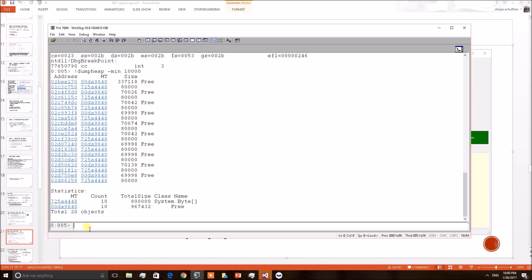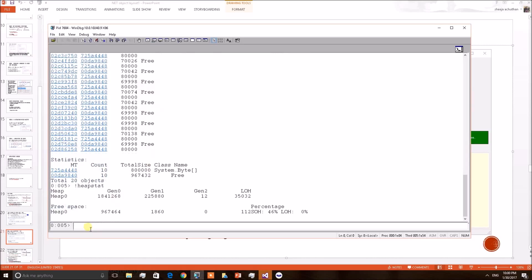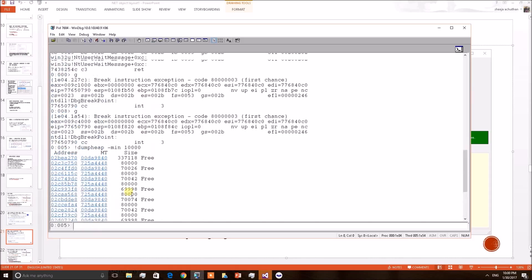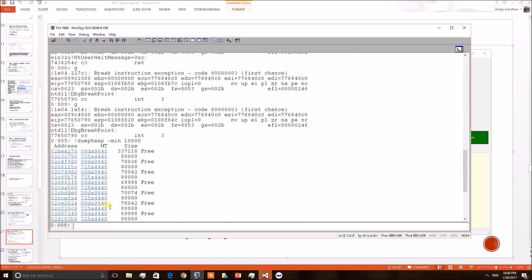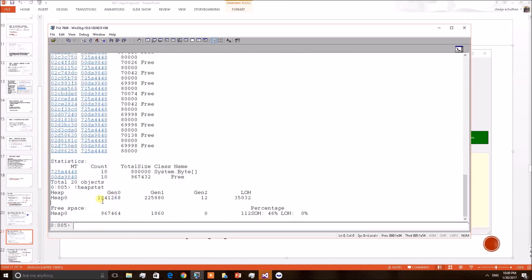Now let us see what is the size of this particular heap. Heap stat. Gen 0 heap is this much, it has been able to shrink something 21 lakhs something but it became 18 but not compacted much. This is because the GC couldn't compact the Gen 0 heap beyond this point. Because this is a pinned object which is restricting GC to compact further. So that is why all these heap free spaces are existing.